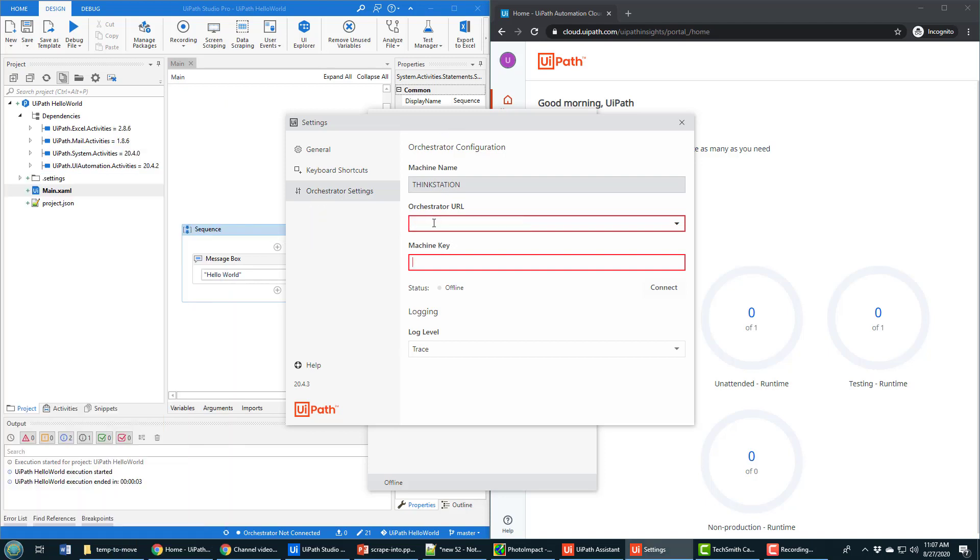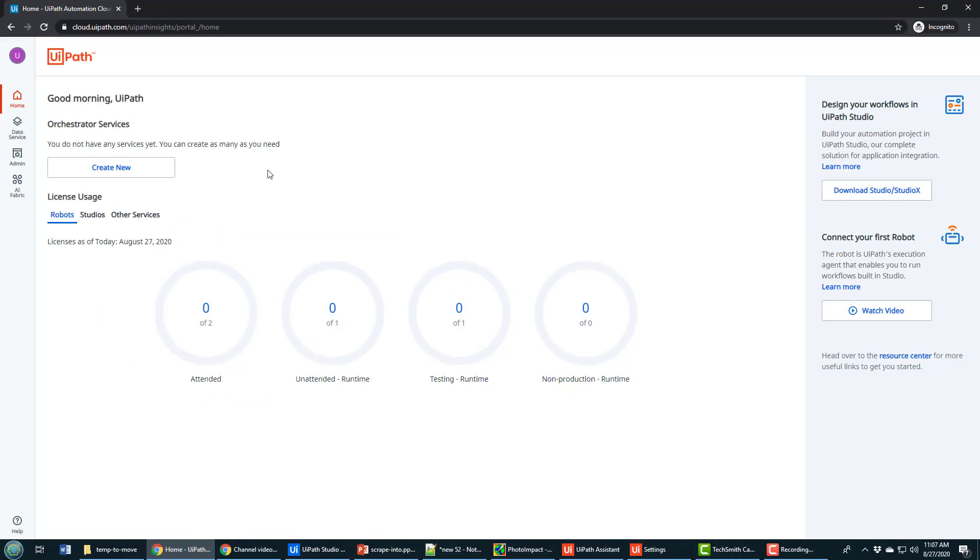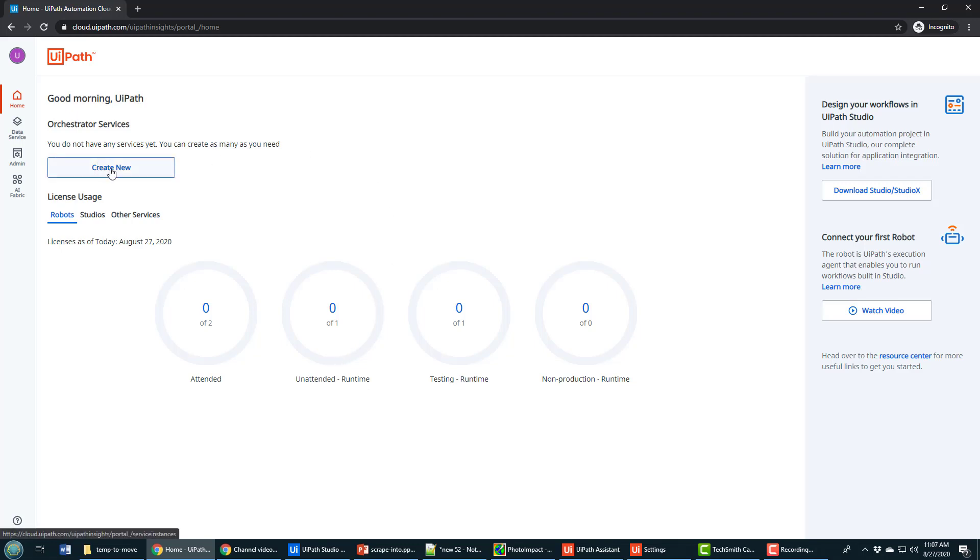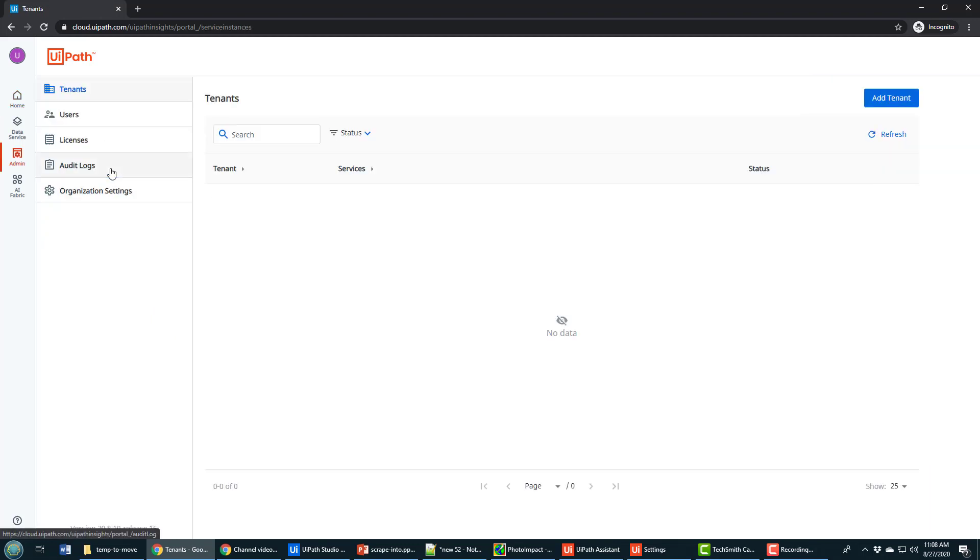In order to get this URL and machine key, the first thing you have to do is log into UiPath Orchestrator. So I've just registered, but I haven't done anything inside of the UI. You can get to this by typing in platform.uipath.com, and then logging in, and you'll need to create a new orchestration service as soon as you log in.